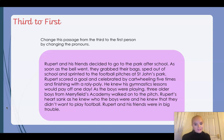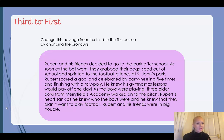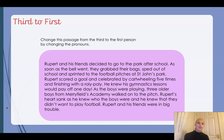'Gymnastics lessons would pay off one day. As the boys were playing, three older boys from Merrifield's Academy walked onto the pitch.' 'Rupert' — another 'Rupert' there. 'My heart sank as he' — so 'he' becomes 'I' — 'knew who the boys were, and he' — another one — 'I knew that they didn't want to play football. So Rupert and his friends were in big trouble.' How could we change that last sentence?